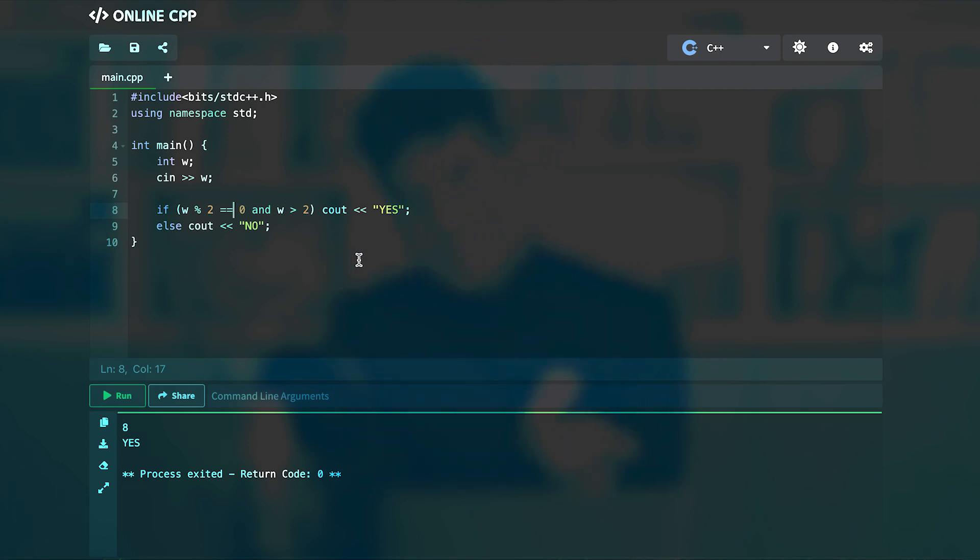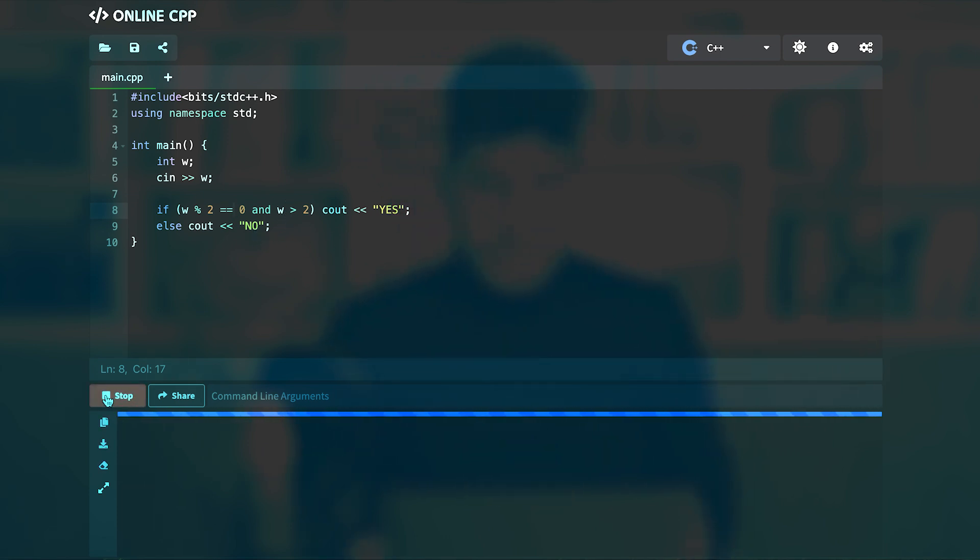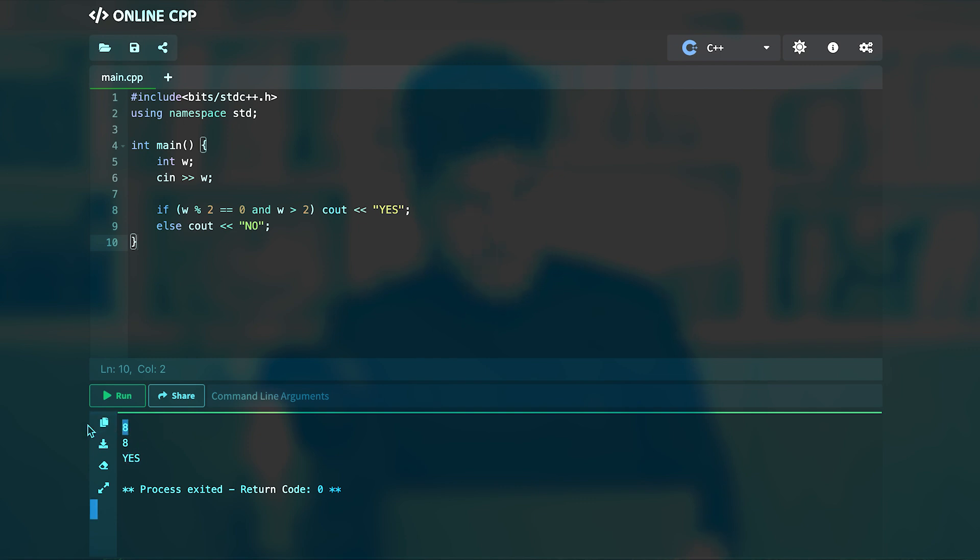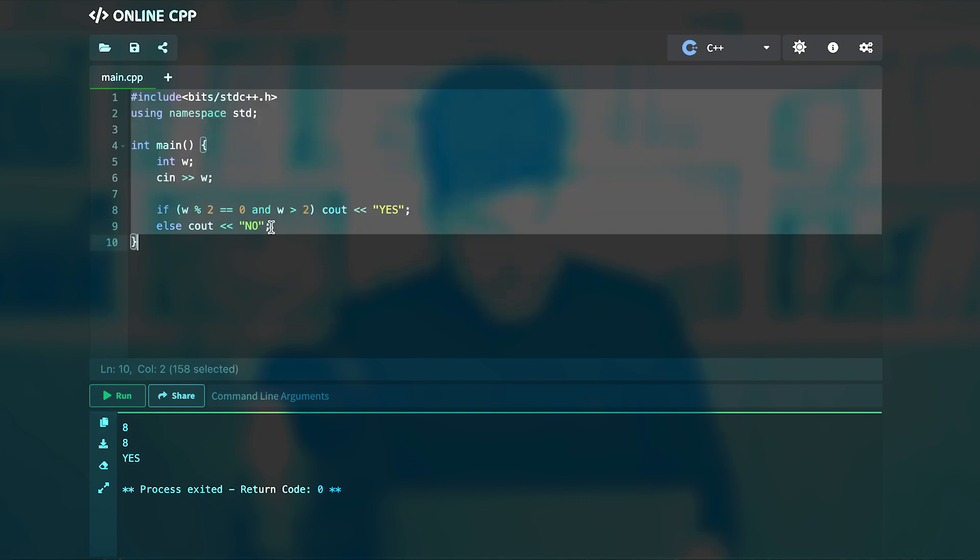So here what I'm saying is that if w modulo 2 was 0 and w was greater than 2, then the answer is yes, otherwise the answer is no. So we can do this and if we run this again and give number 8 to it, I typed 8 twice but that doesn't matter.